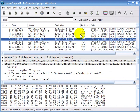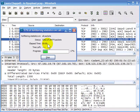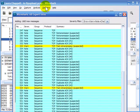Many high-end protocol analyzers have an expert system built in, and expert systems are used to help pinpoint problems inside of a trace file. Wireshark also has an expert system built in. I've opened up a trace file called io-ftp-upload, and I'll select Analyze > Expert Info. This will bring up the expert window.